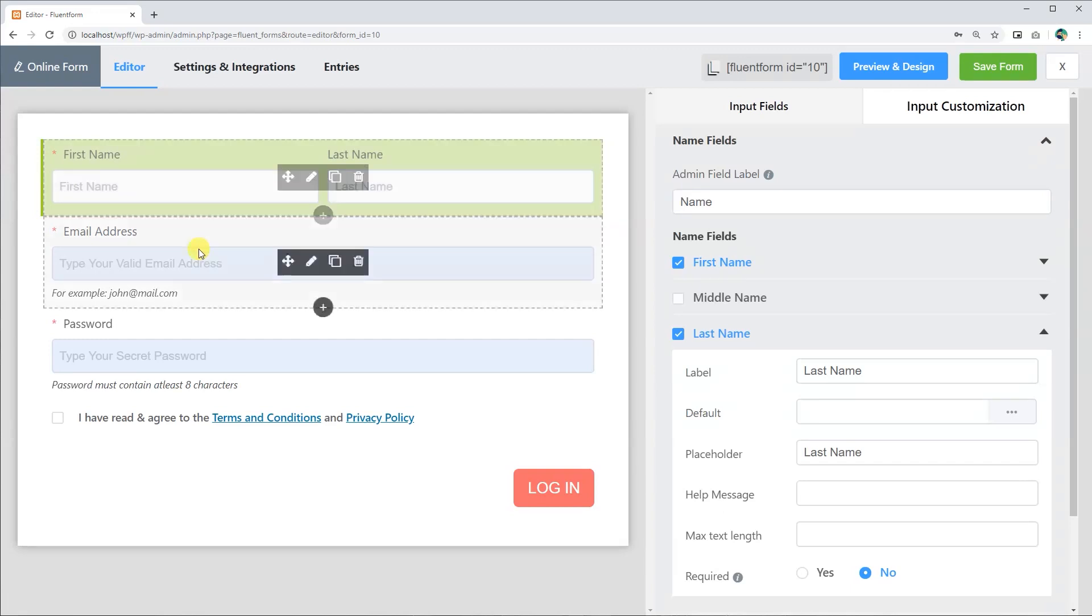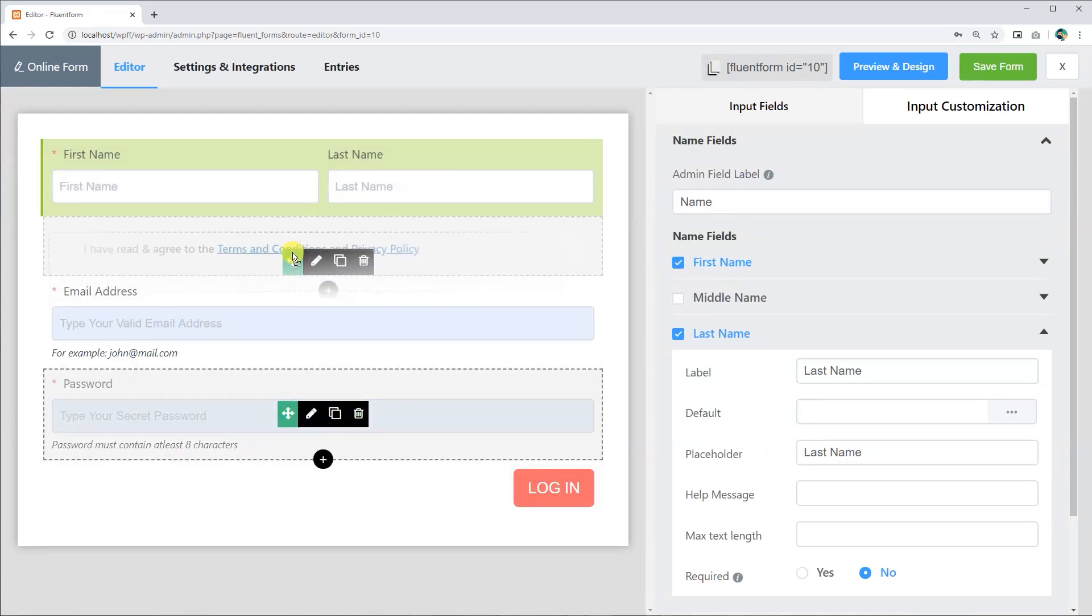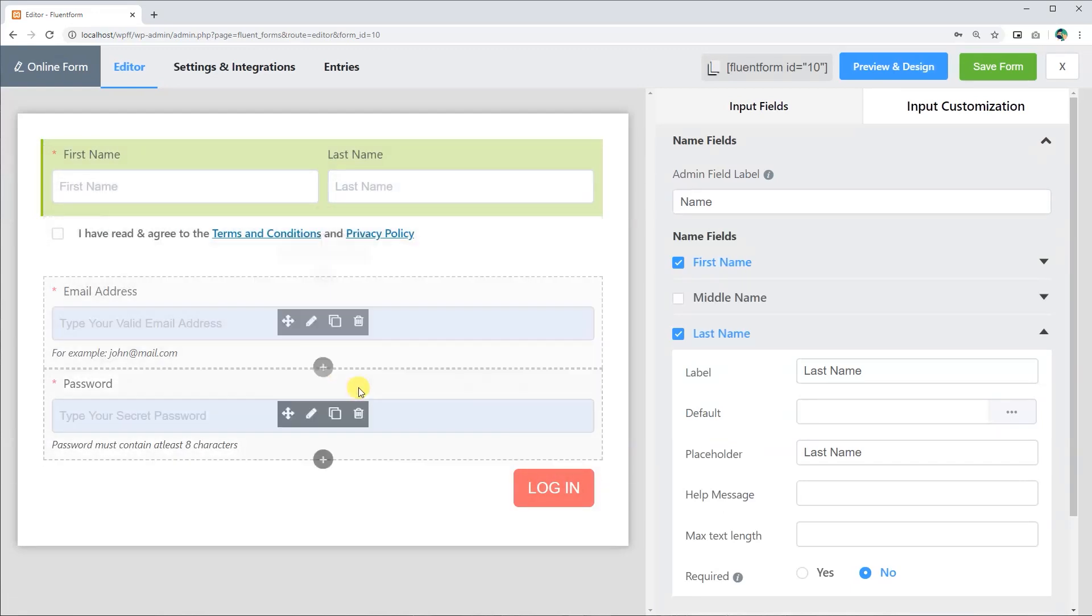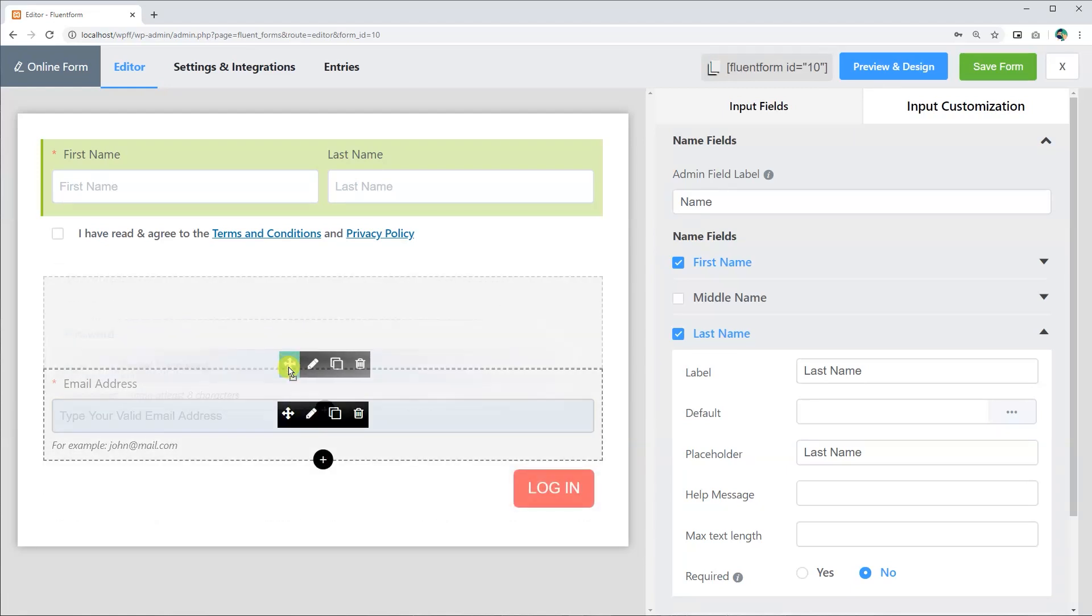If you are not satisfied with the field arrangements, you can reshuffle the input fields by simply dragging them up or down.